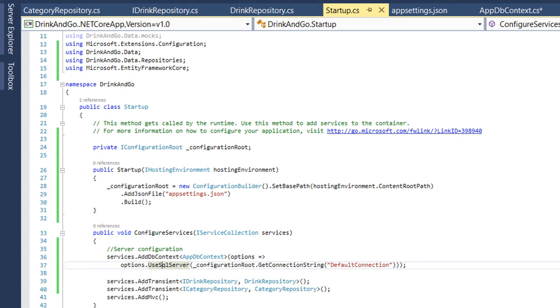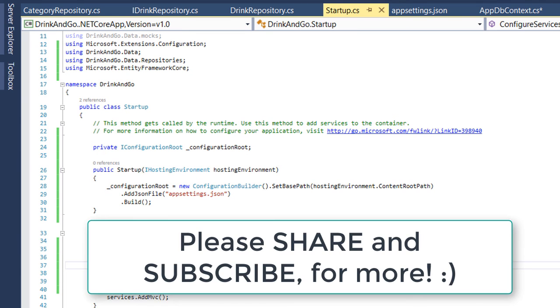On the next part we are going to add a database initialization and learn about database migrations. So thank you for watching and see you on the next part.